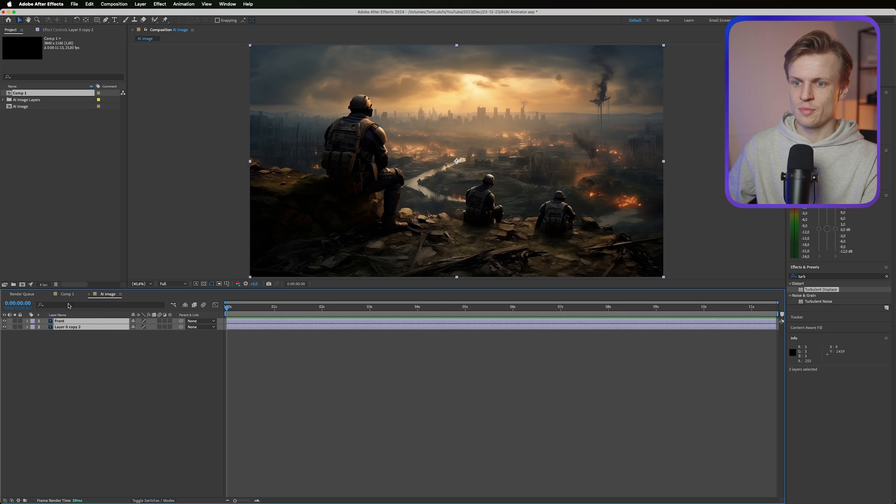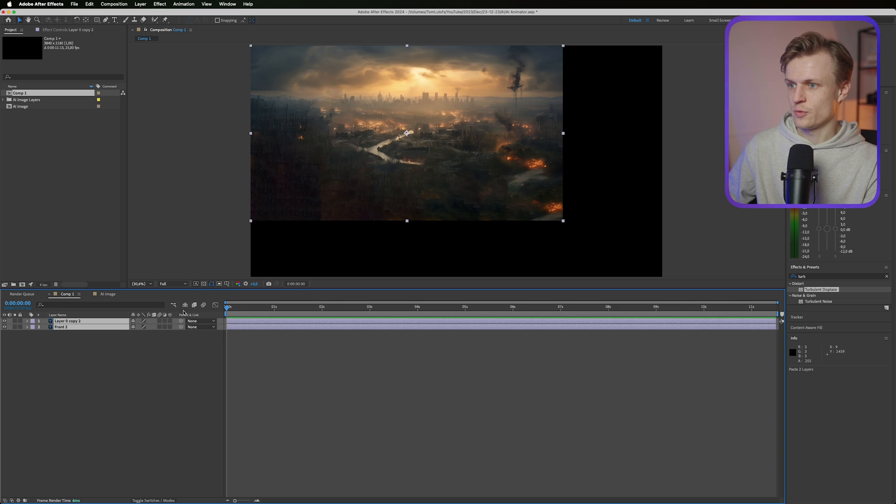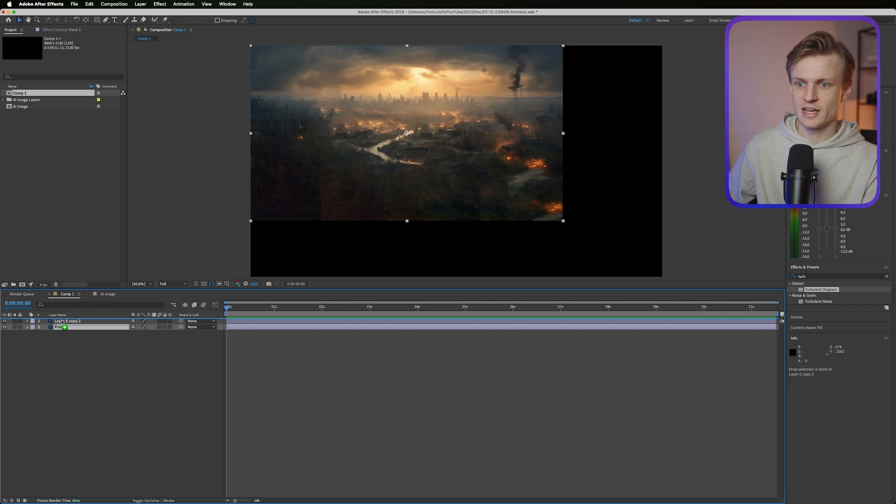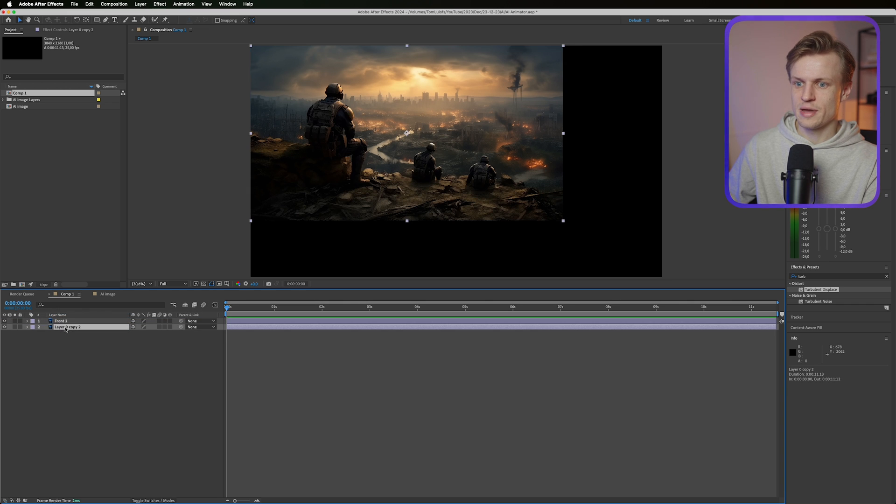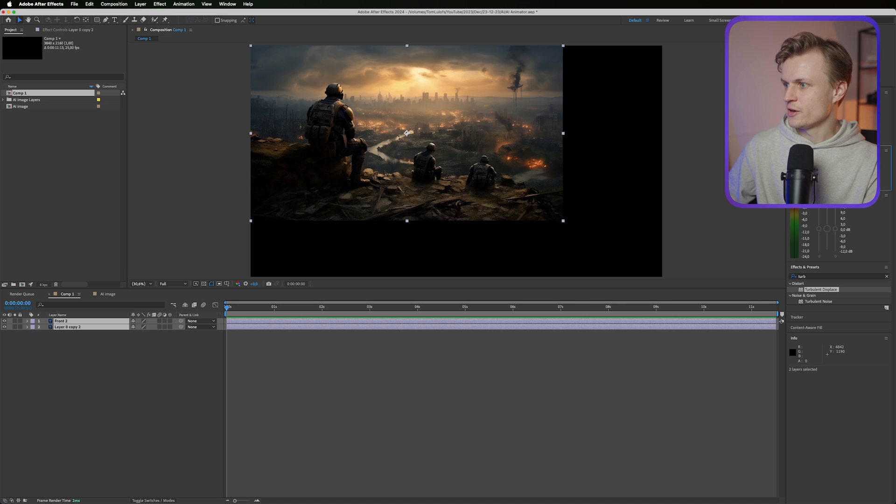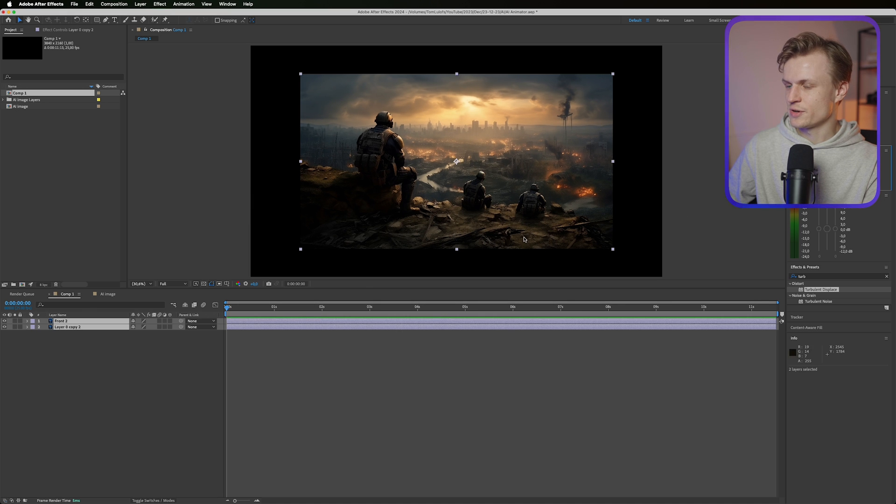We can just copy this over by pressing Ctrl C on Windows. Making sure that the front layer is above the back layer and that these are in the middle. We do that by going to the align tool and centering it.